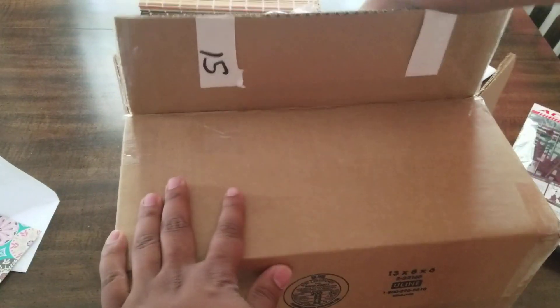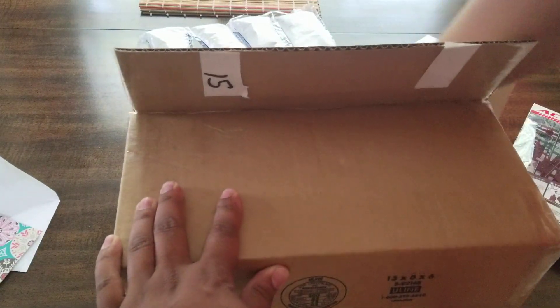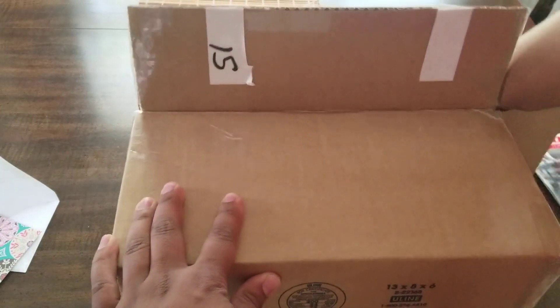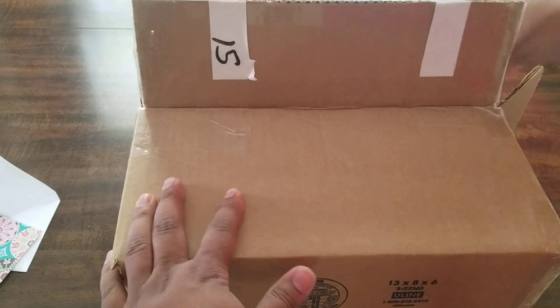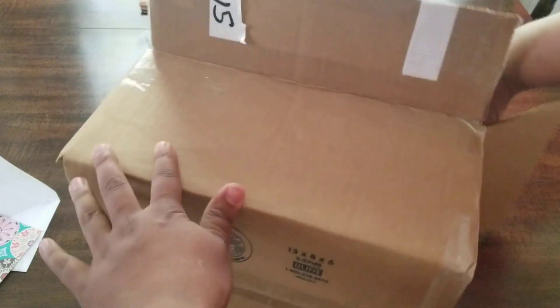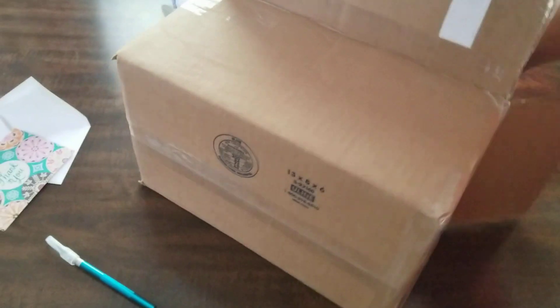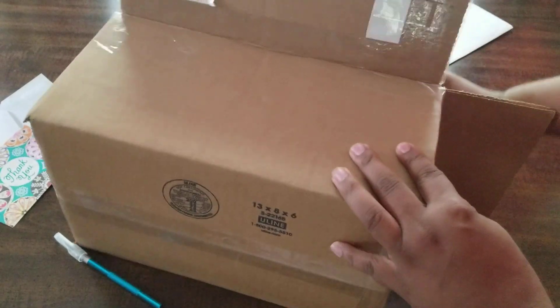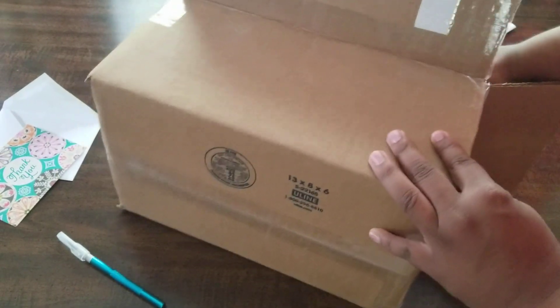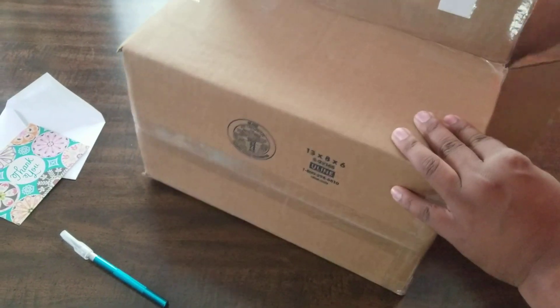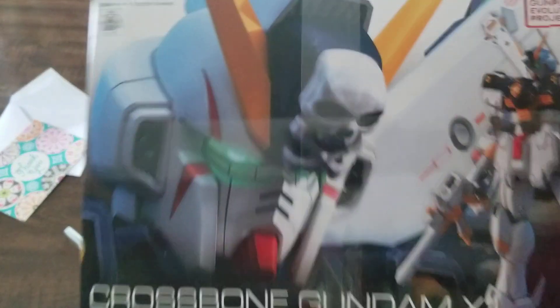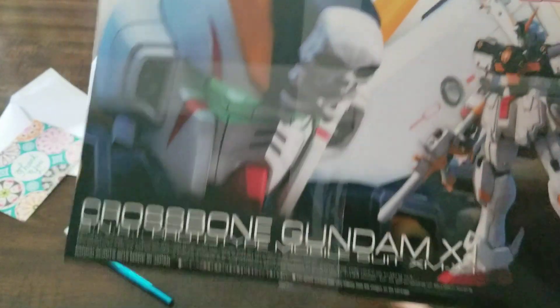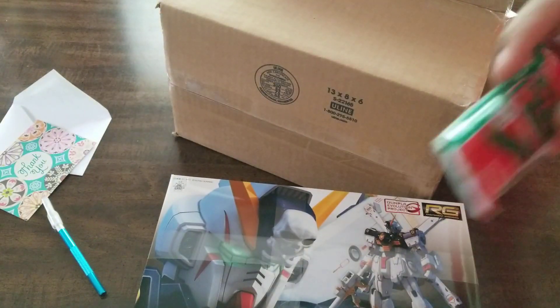So I got that, and the action base just fell. And the kit is gonna be, let's see if I can get it out of the box. RG Crossbone, so it's right about that.